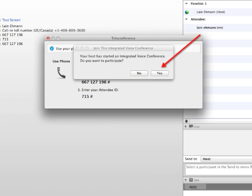The first thing that's going to happen after you enter your name and log into the web room is you're going to get a screen that says 'Your host has started an integrated voice conference — do you want to participate?' You need to click yes. Do not close that screen, do not click no — click yes. That will start the audio for you.